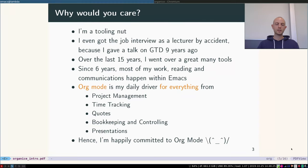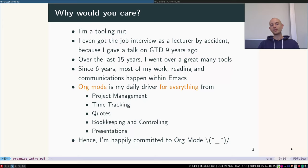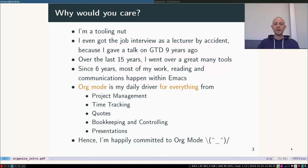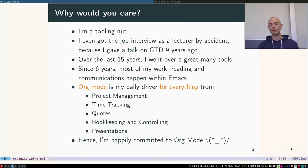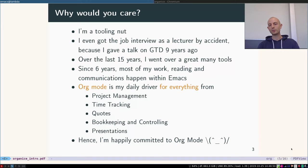Why would you even care who I am? I dabble in quite a few different things and to be able to manage it all, I kind of have to be a tooling nut and I am. For example, I even got the job interview to be a lecturer by accident because I gave a talk on getting things done some nine years ago, which means that over the last 15 years I went over a great many different tools and processes.